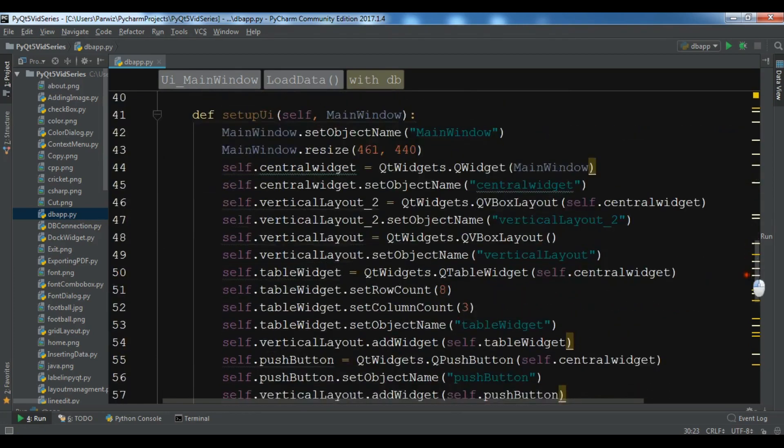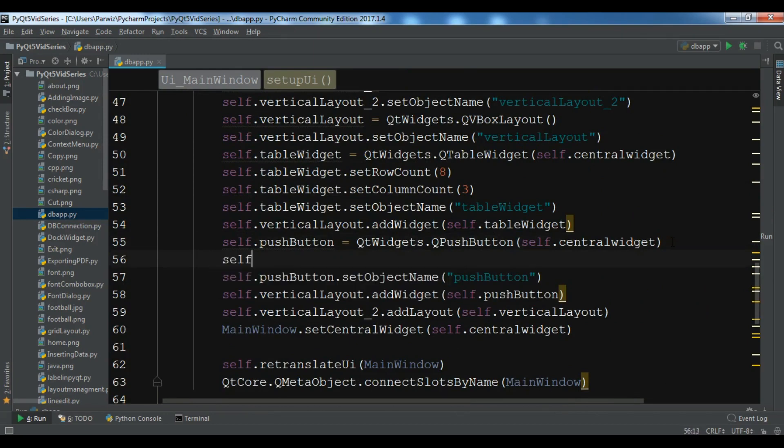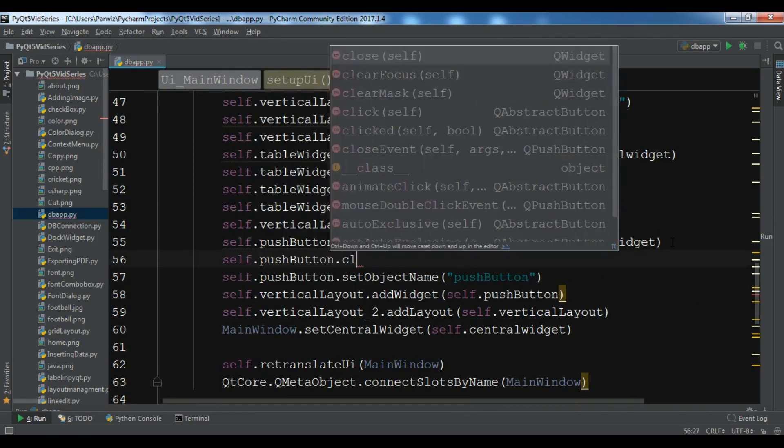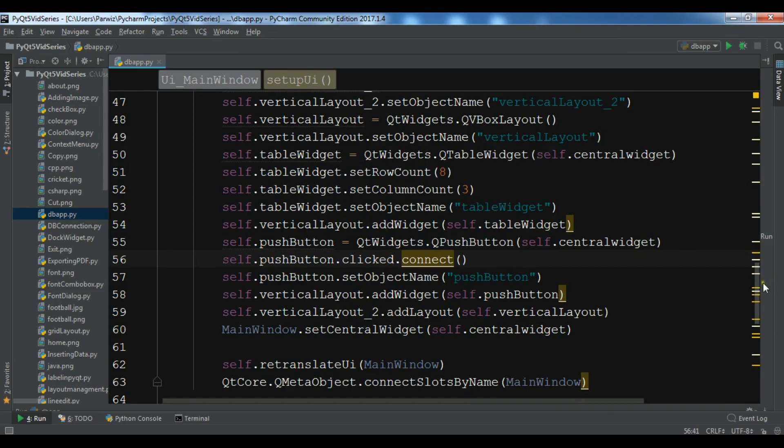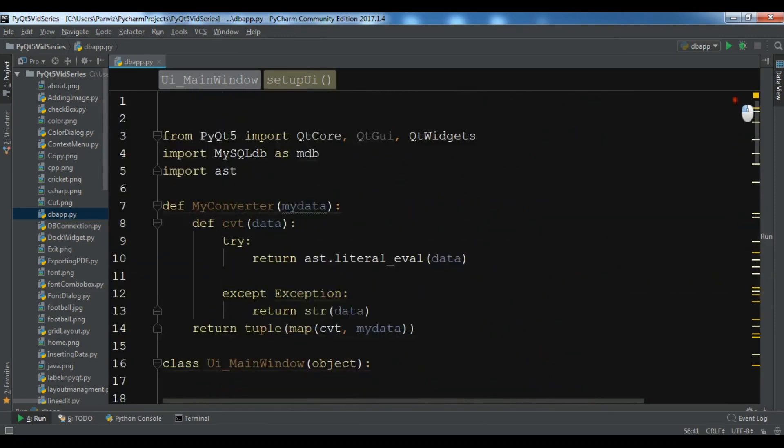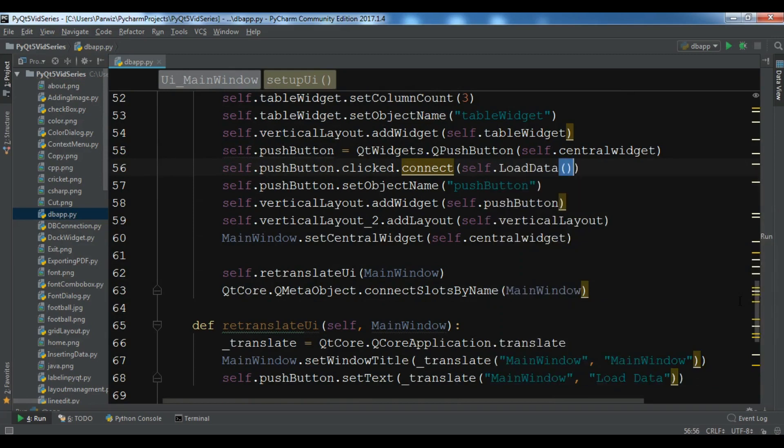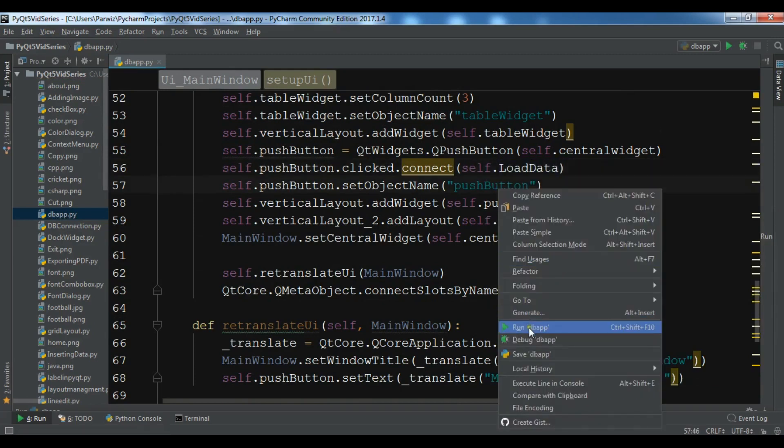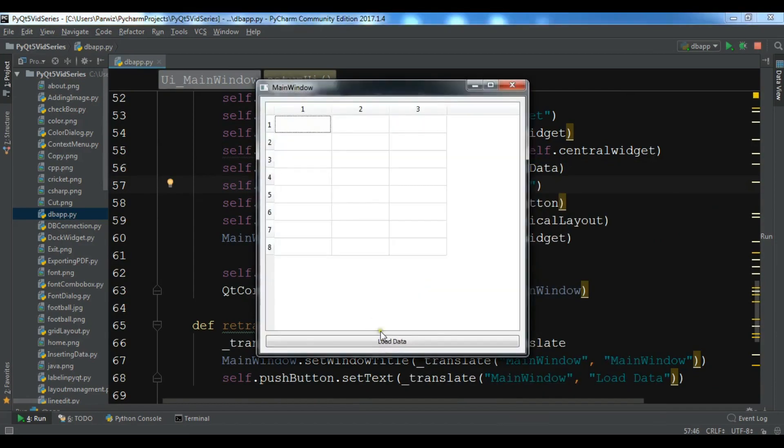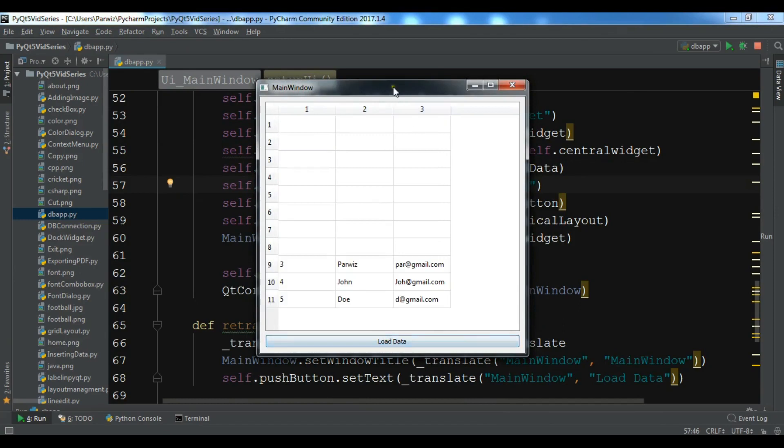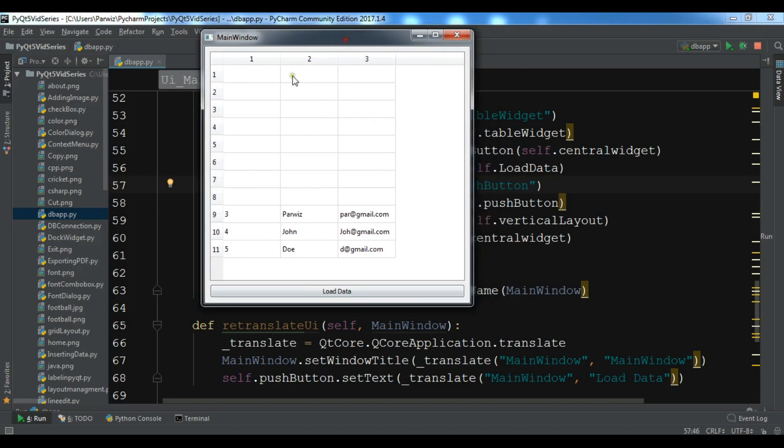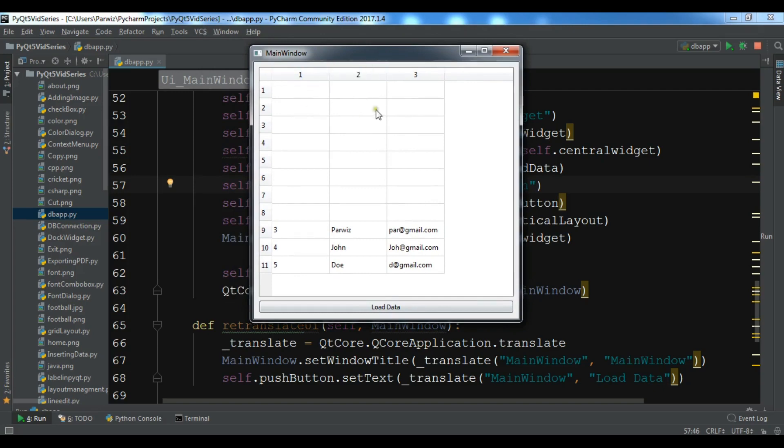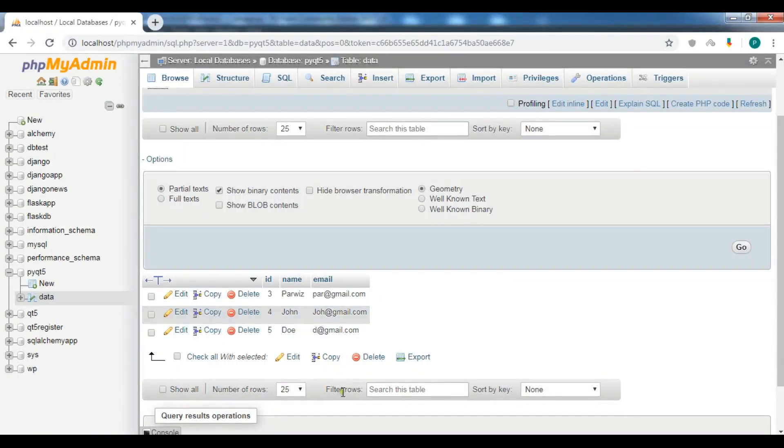Now we are going to connect this with our push button, so pushButton.clicked.connect and we are going to connect our load_data. Now I'm going to run this. If I click on Load Data you can see that I have the data in here. We have successfully retrieved the three data that we have in the database. So thank you guys, if you have any question please let me know, and for the further videos please subscribe to my channel and I will add source code to the video.